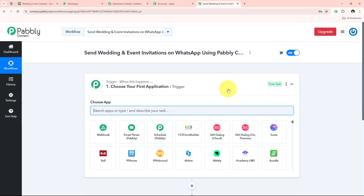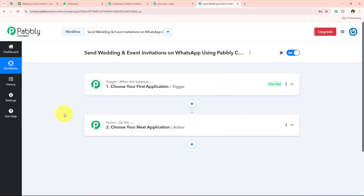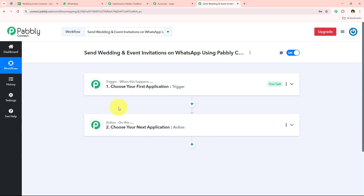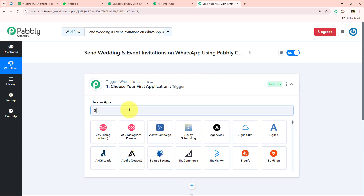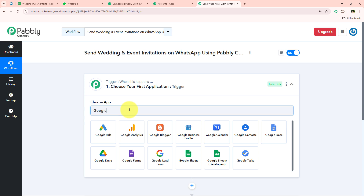The workflow window has two main components: trigger and action. Trigger and actions are the two main principles on which our workflow runs. Trigger means 'when this happens' and action means 'do this.' Actions are responses to commands given by the trigger. We can have only a single trigger but multiple actions in a workflow. To get started, we select our trigger application — I'll select Google Sheets.